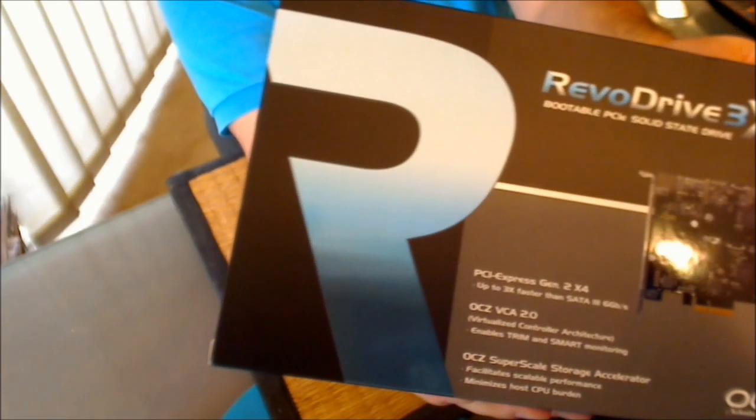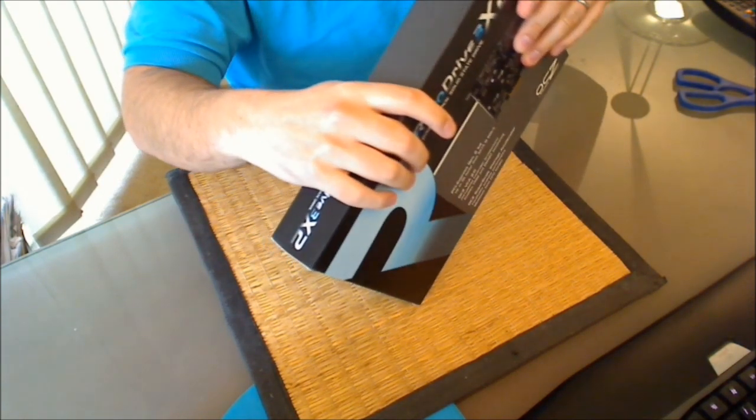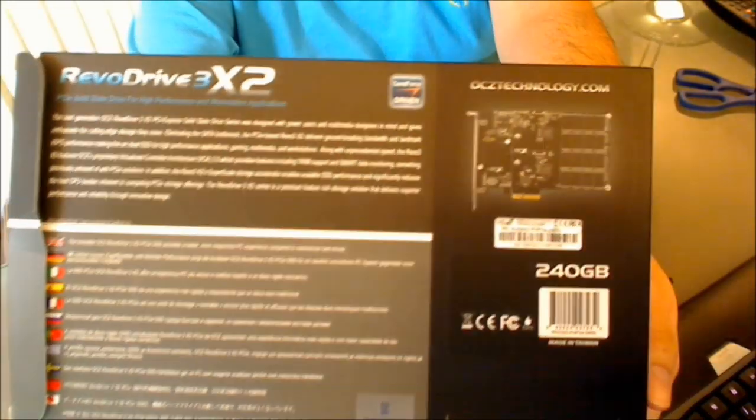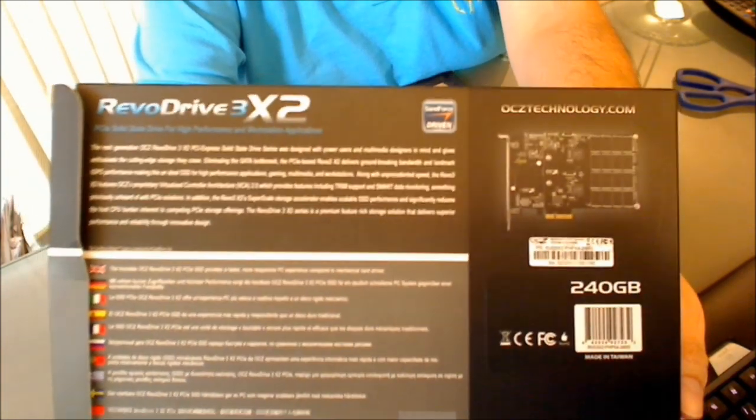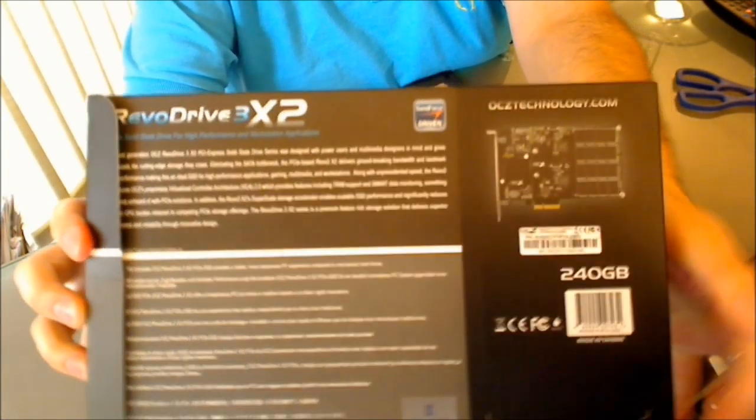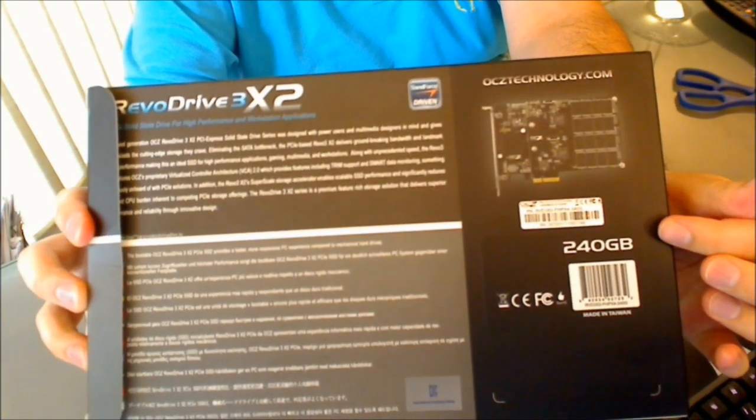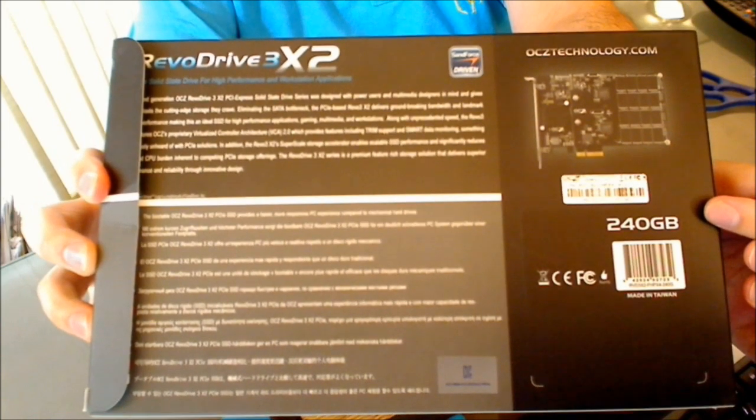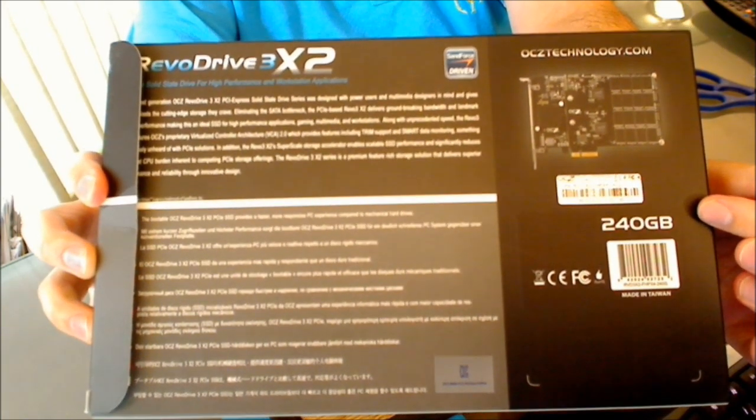So let's open the box. I'll just show you the back. There's nothing too special on the back. You'll notice that this is the 240 gig model right there.